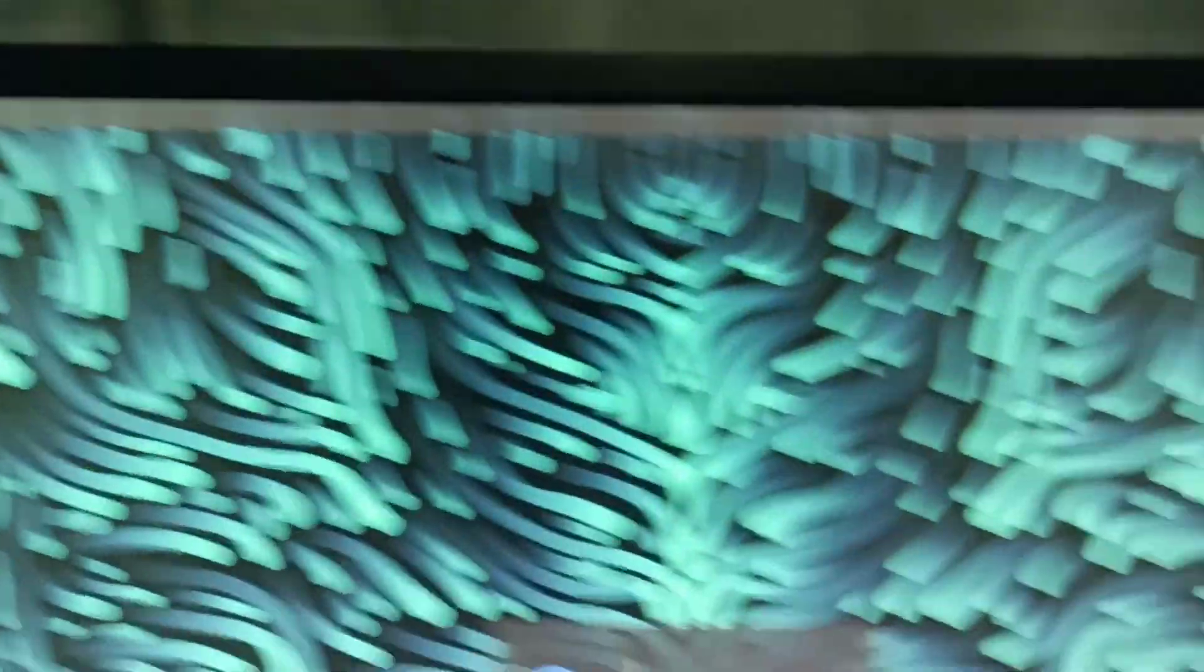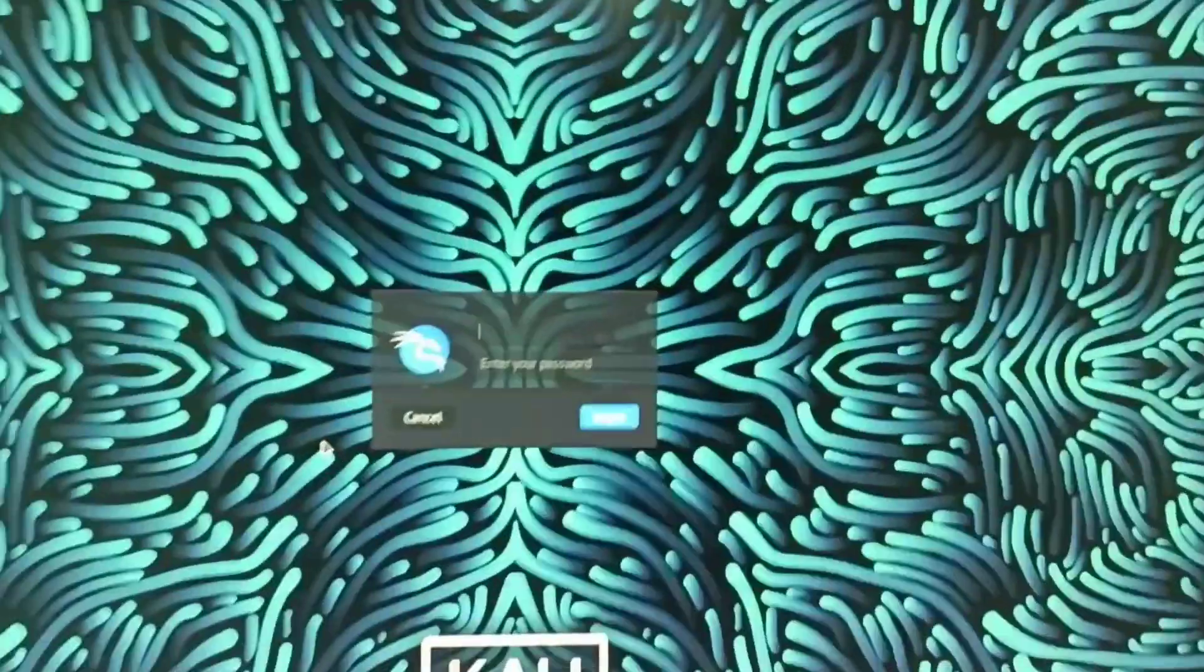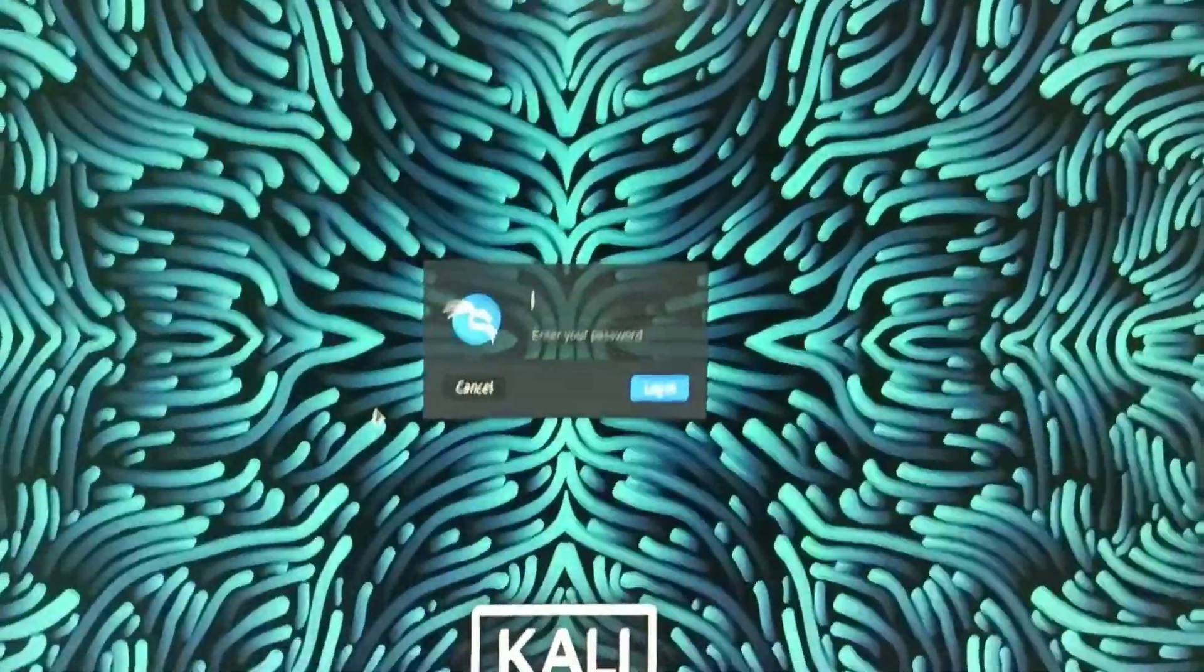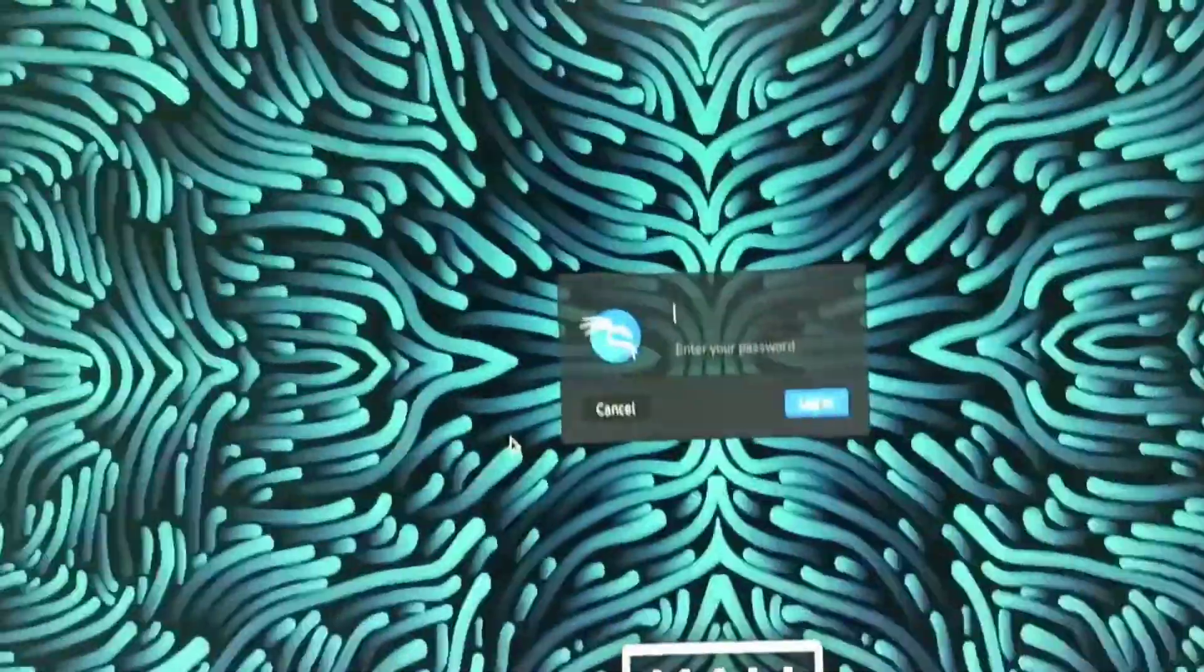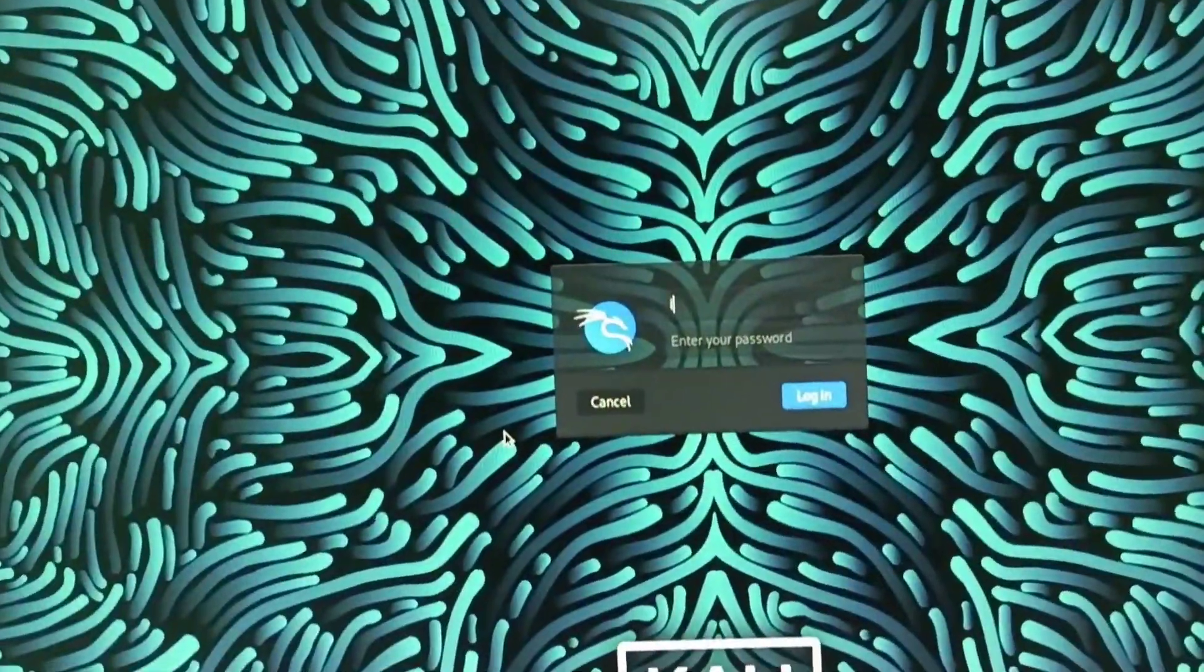There you go. As you can see, we no longer have any of the borders here. You can see from here this is whole screen 1080. As you can see from here, I can even log in now.